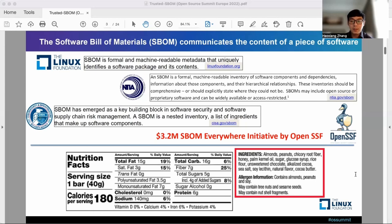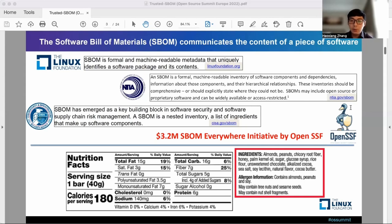In other words, S-BOM should explicitly state what a software contains or does not contain. CISA also describes S-BOM as a nested inventory that makes up the software components.